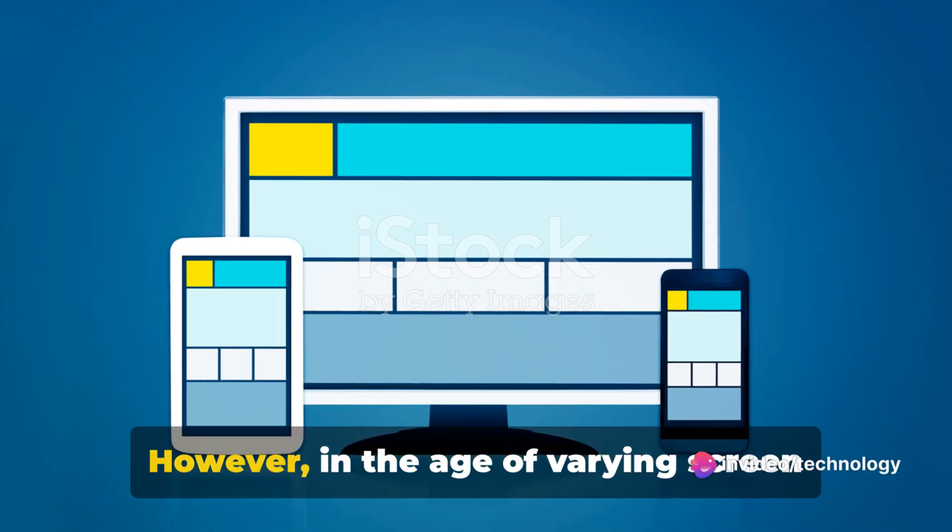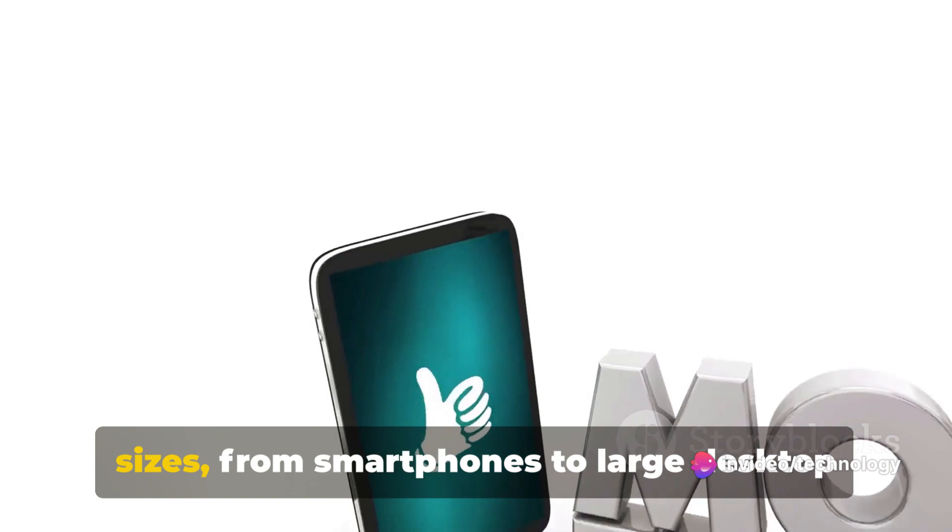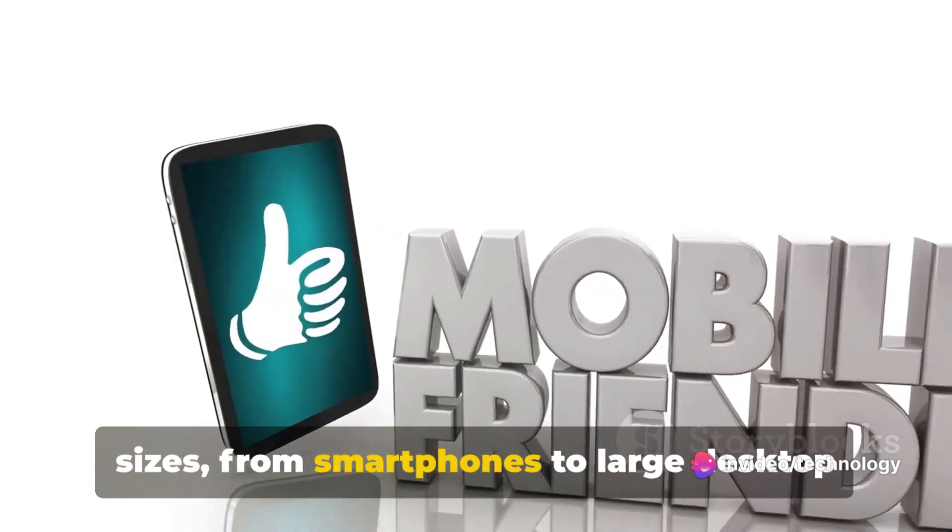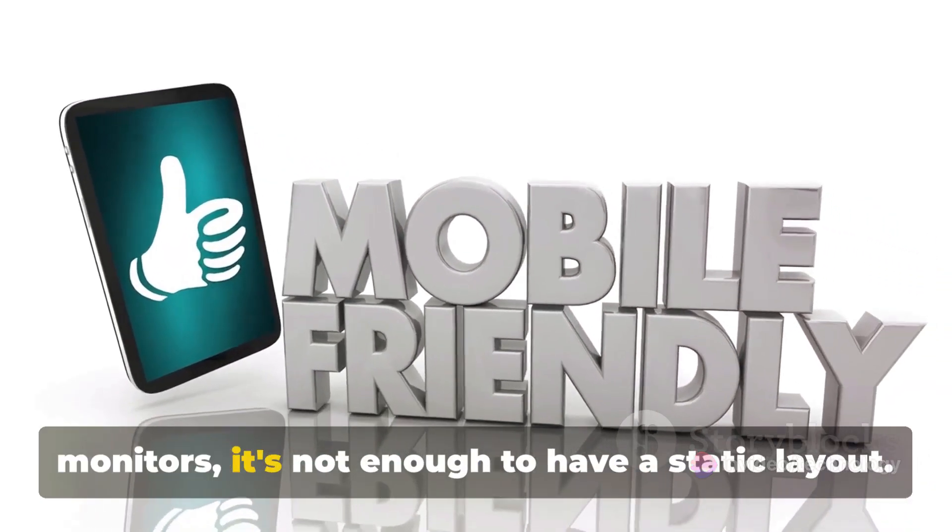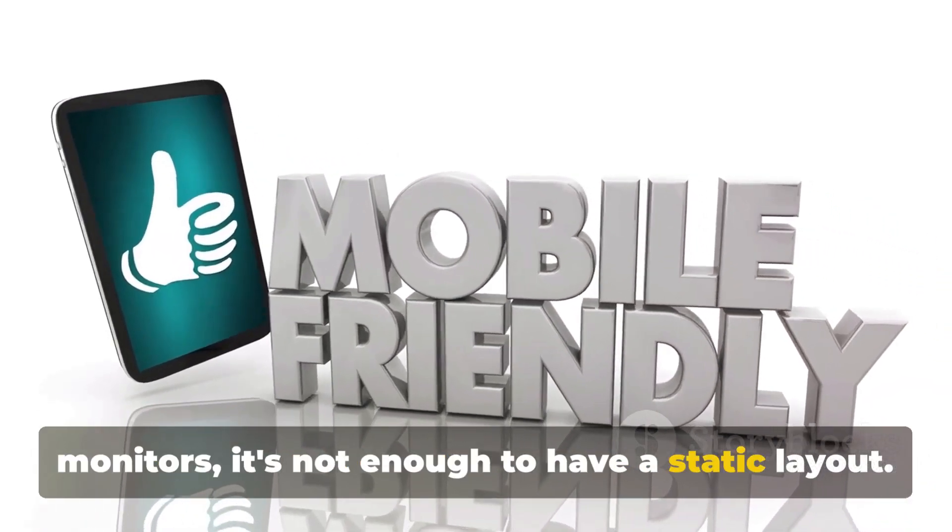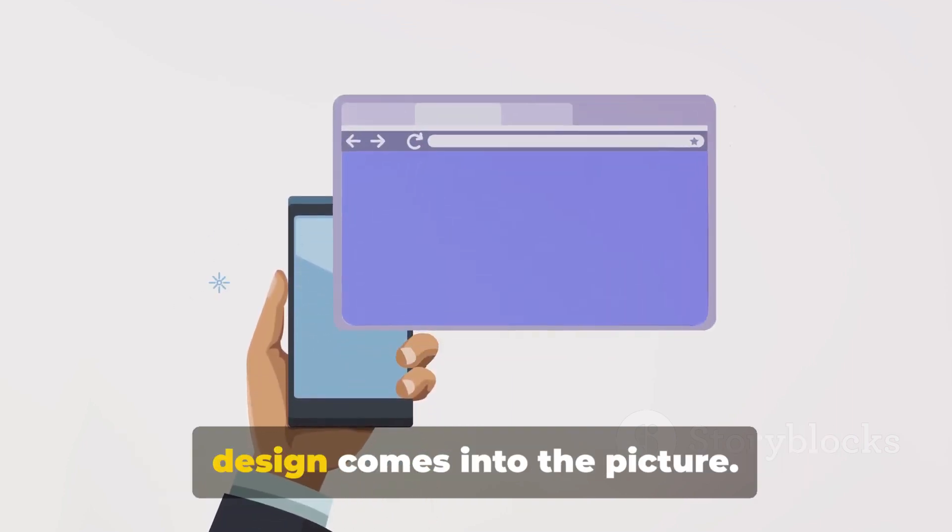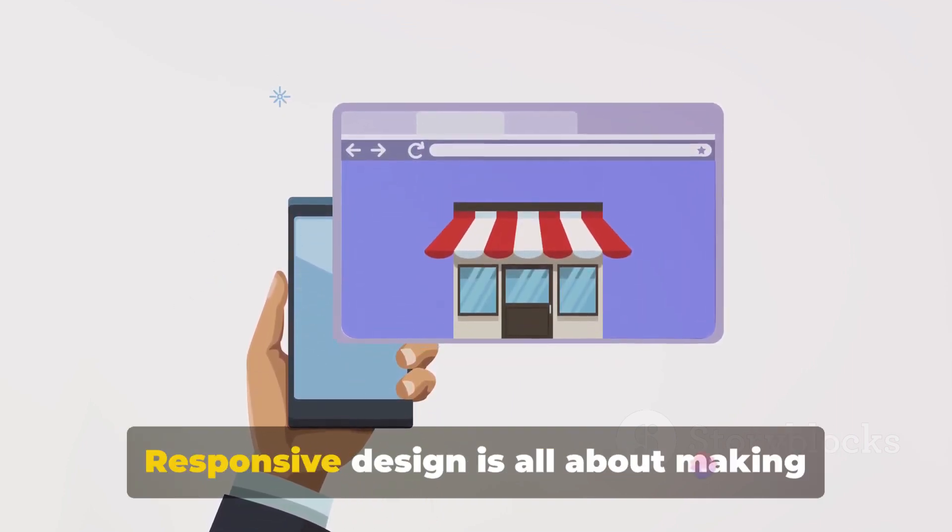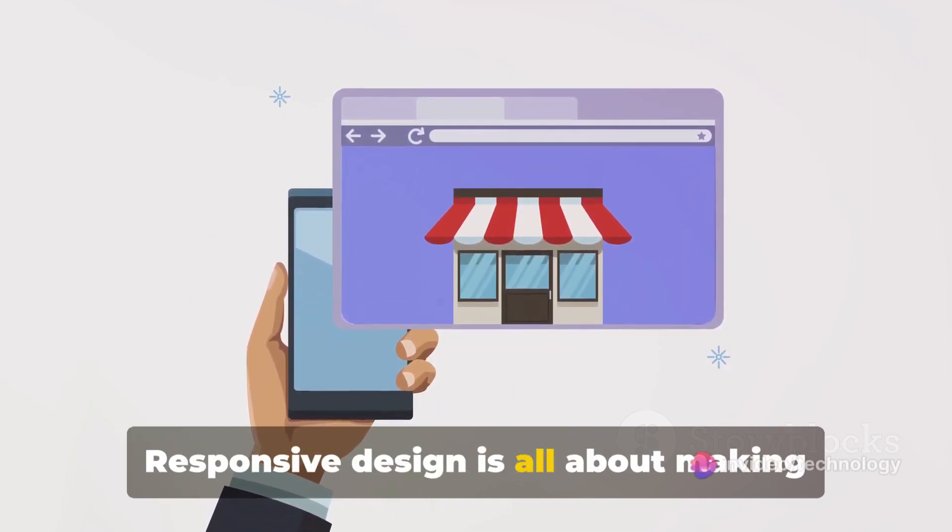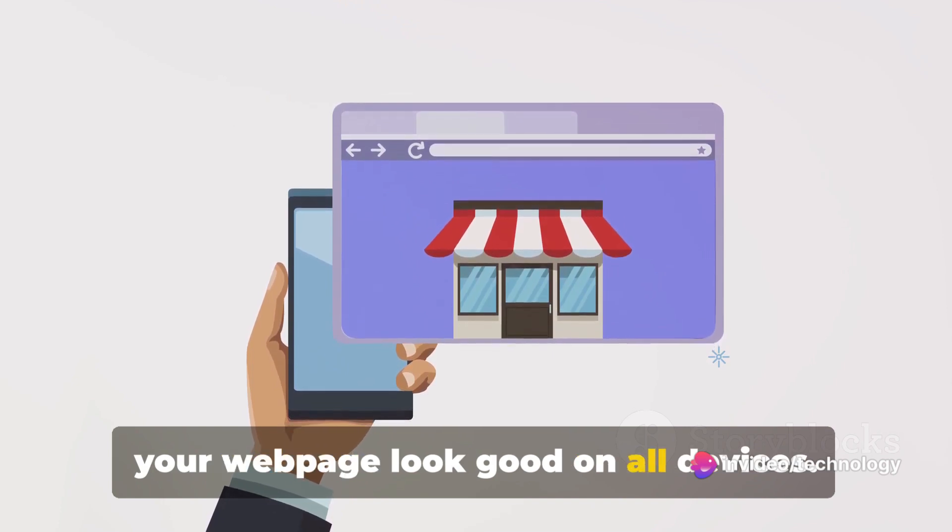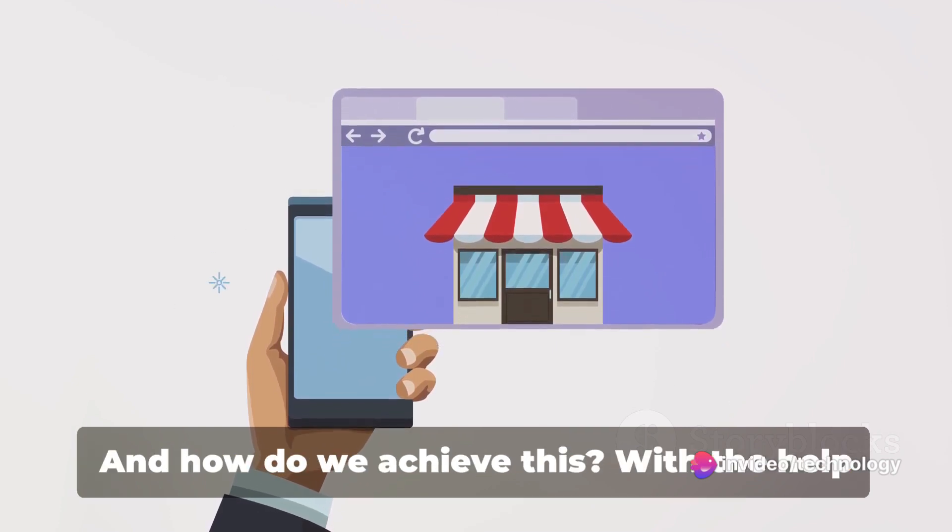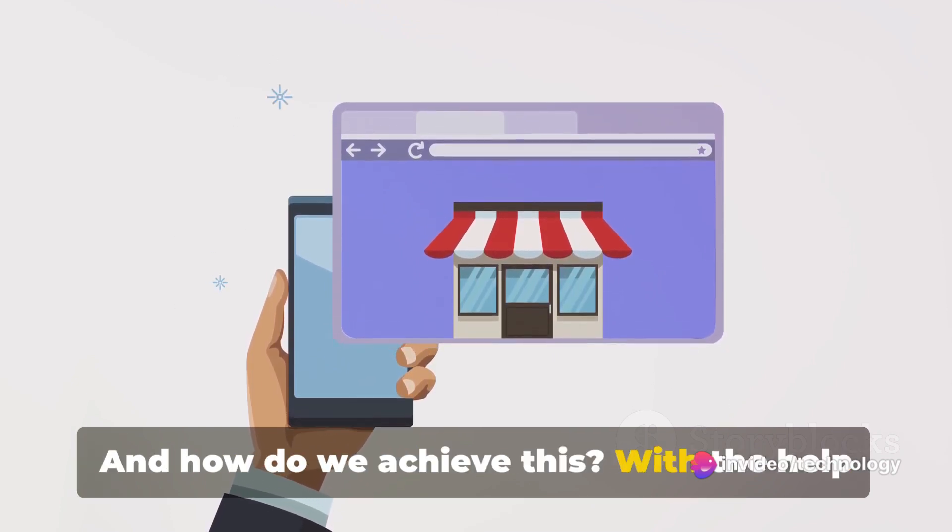However, in the age of varying screen sizes, from smartphones to large desktop monitors, it's not enough to have a static layout. This is where the concept of responsive design comes into the picture. Responsive design is all about making your web page look good on all devices. And how do we achieve this?